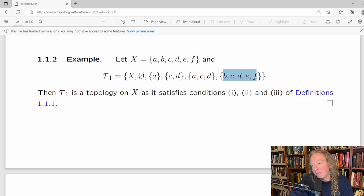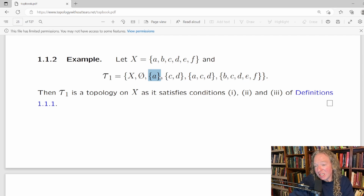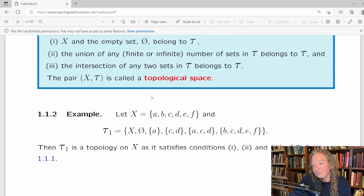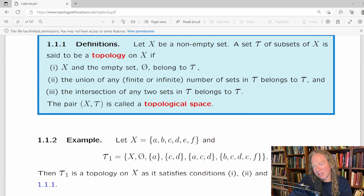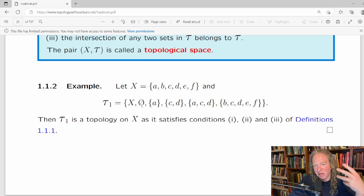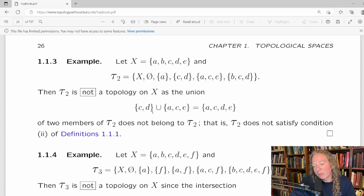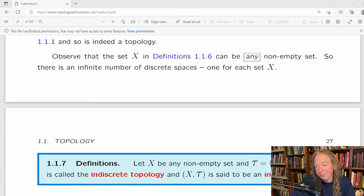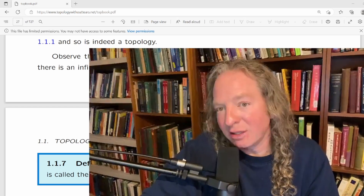Then you do the same thing for the intersection of any two sets. This definition using just two sets is nice because it lets you check individual pairs much more easily instead of having to think about any finite number, which is the usual definition. That's how the book progresses — lots of examples, which is really wonderful. I used this book as a supplement when I was taking topology in college and it helped me tremendously.